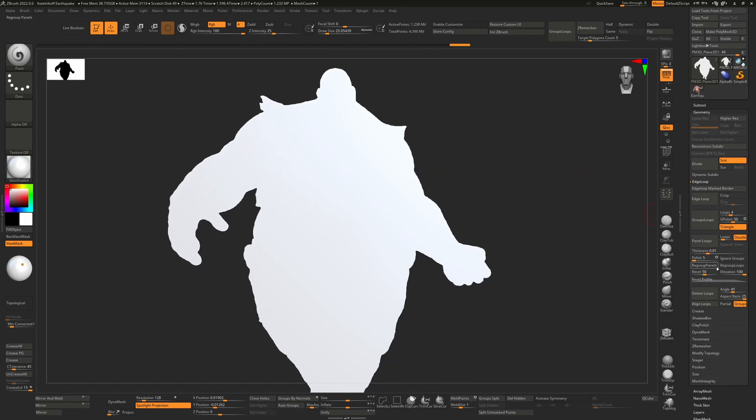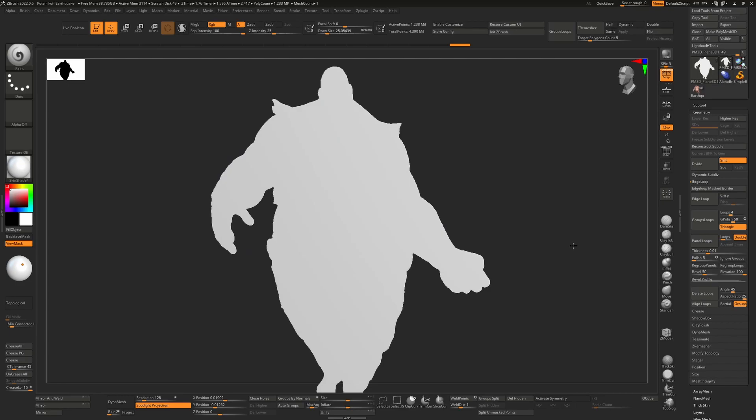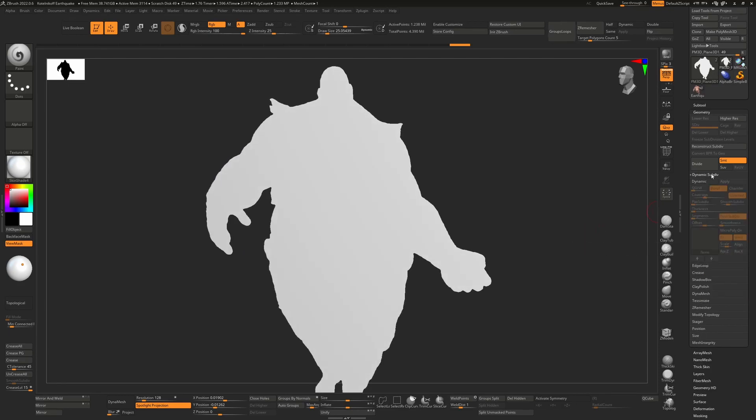Now that we've done that we would like to actually add a little bit of thickness to this. You can see there's no depth to this whatsoever. So the easiest way to do that is go into dynamic, turn on dynamic.